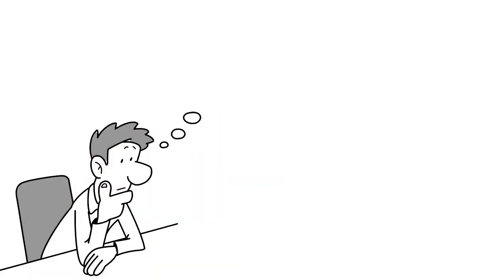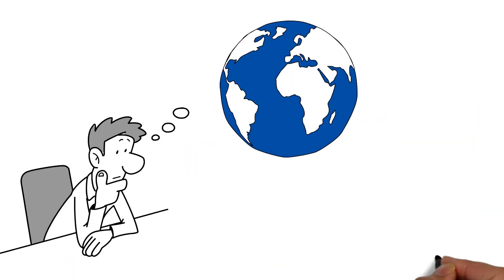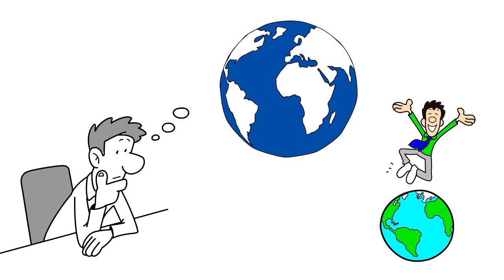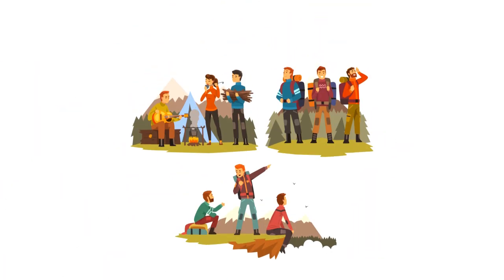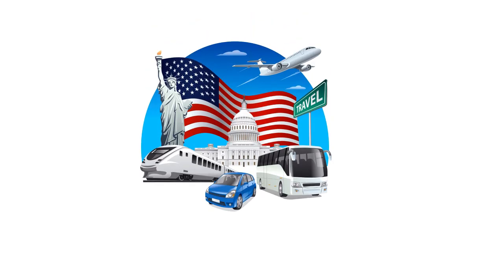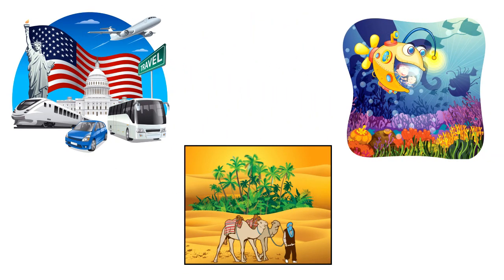Everyone dreams to see the world, and why not? It has so much to offer. There is always something that waits to be explored, whether it is the ultra-modern cities of the US, golden sand dunes of the Sahara Desert, or the Great Barrier Reef of Australia.